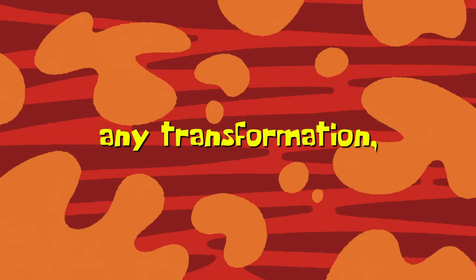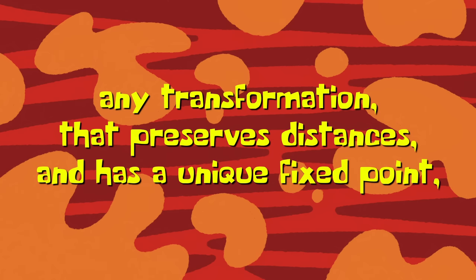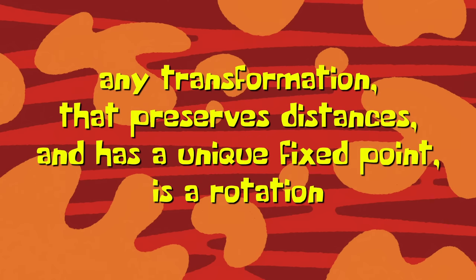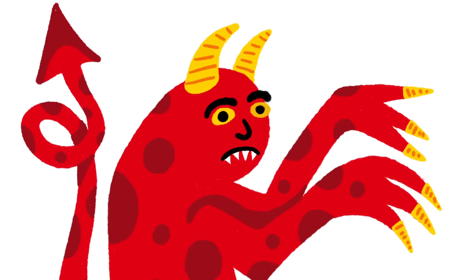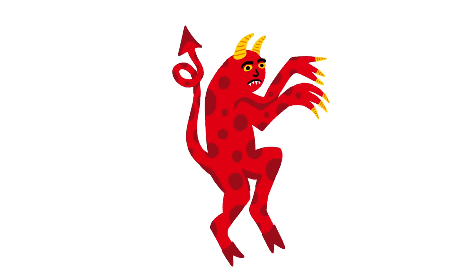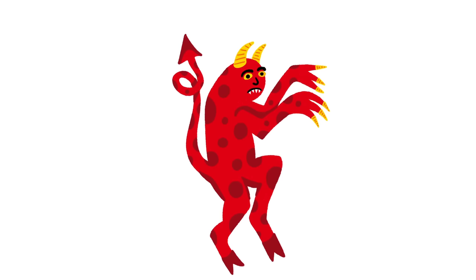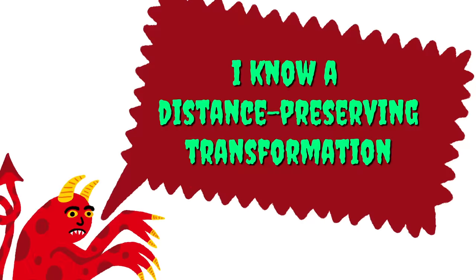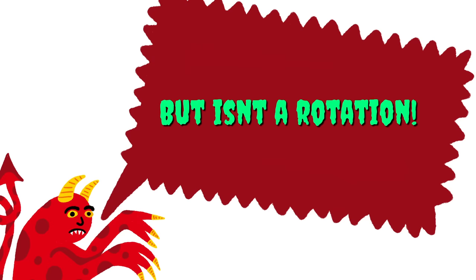It turns out that this property is very important for the rest of our proof. What we will show now is that any transformation that preserves distances and keeps exactly one point fixed must always be a rotation. But as the waters get deeper, we'll navigate this with a more narrative approach. You find yourself in a heated debate with a treacherous demon.